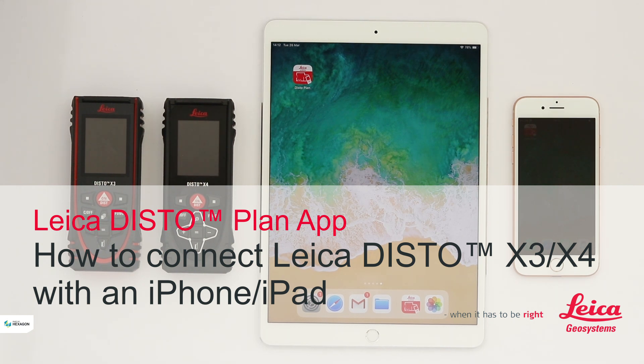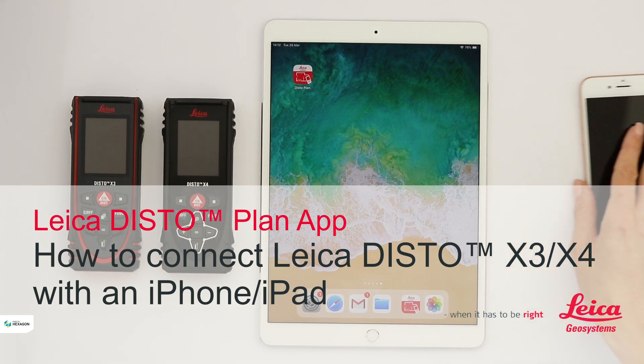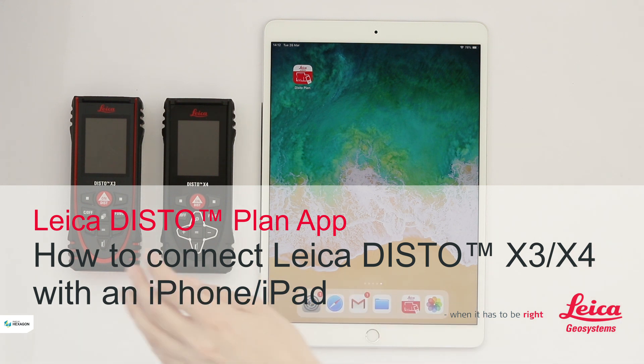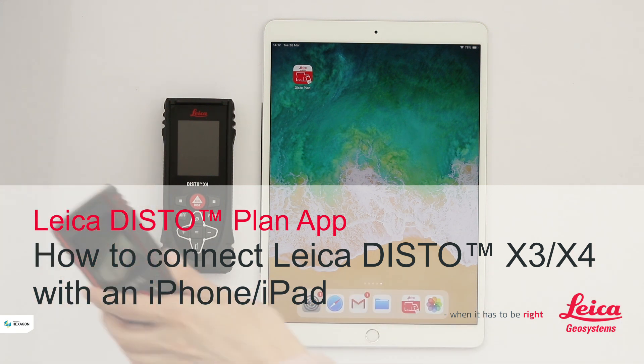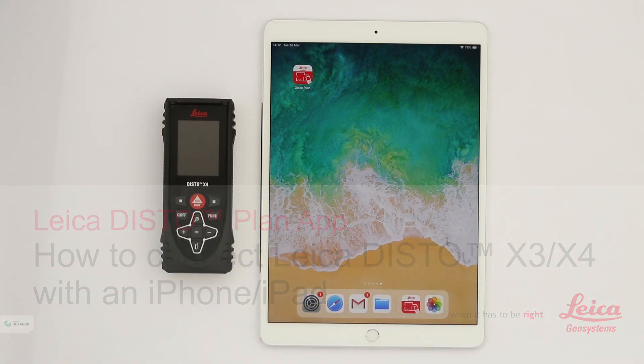In this video I will explain how to connect a Leica Disto X3 or X4 with the Leica Disto Plan app to an iPhone or an iPad.